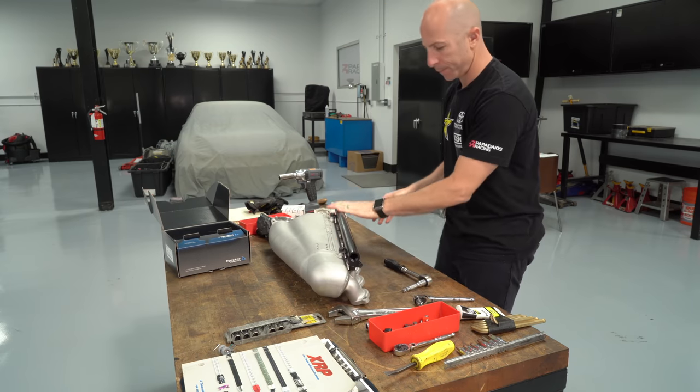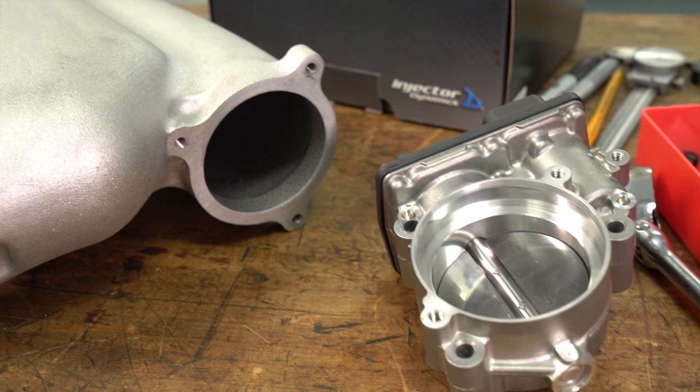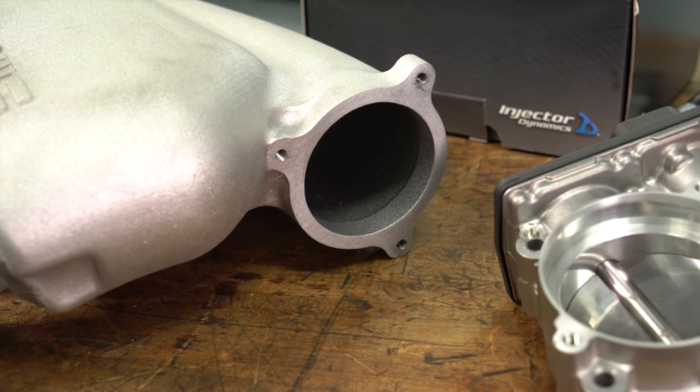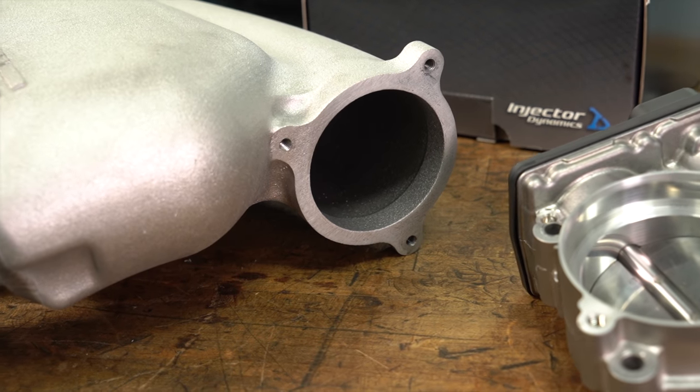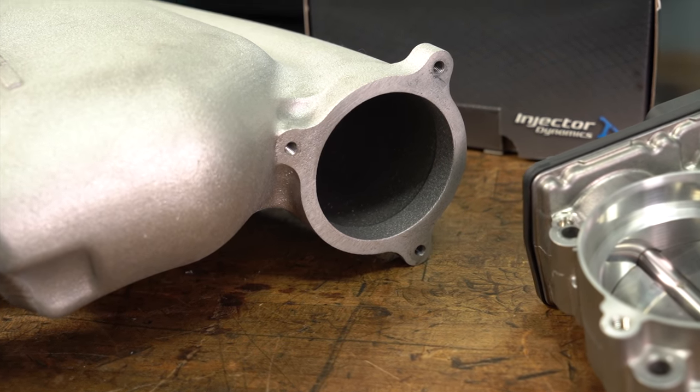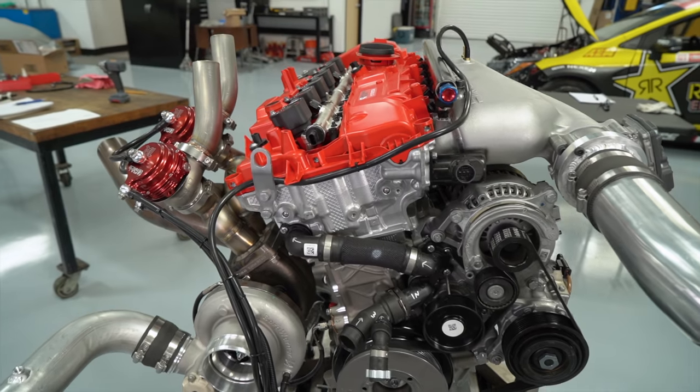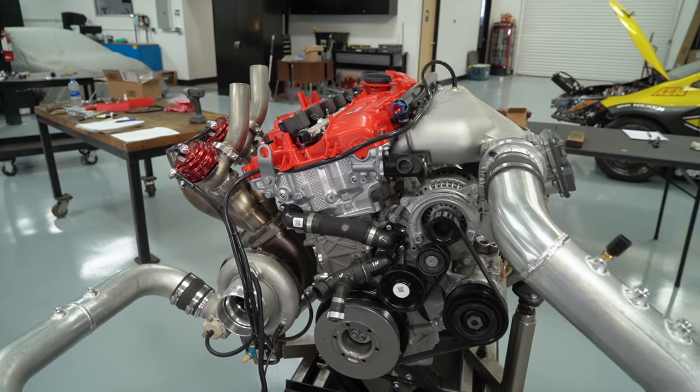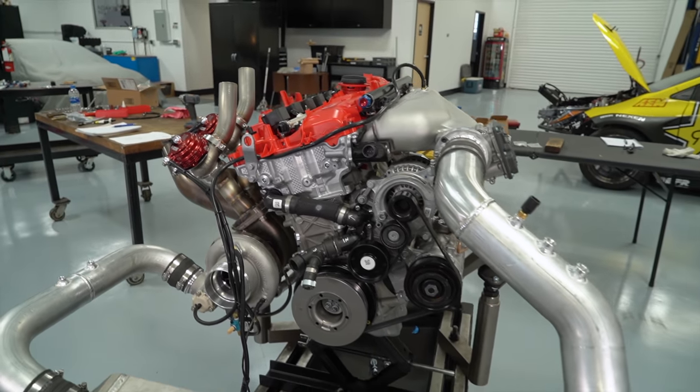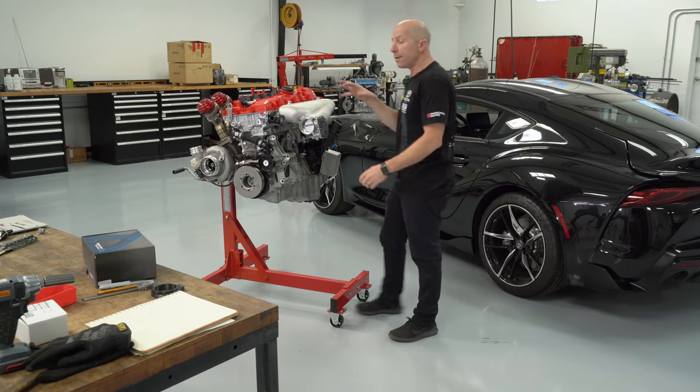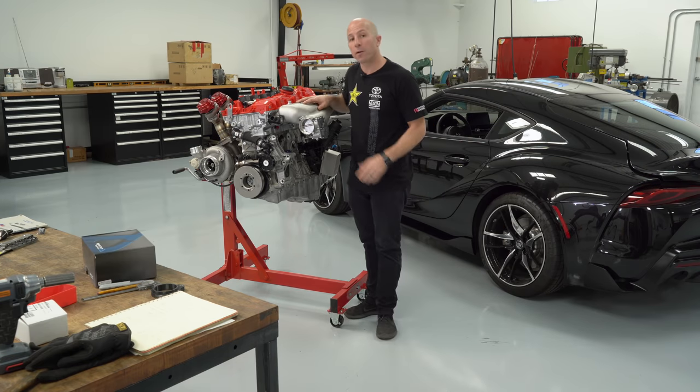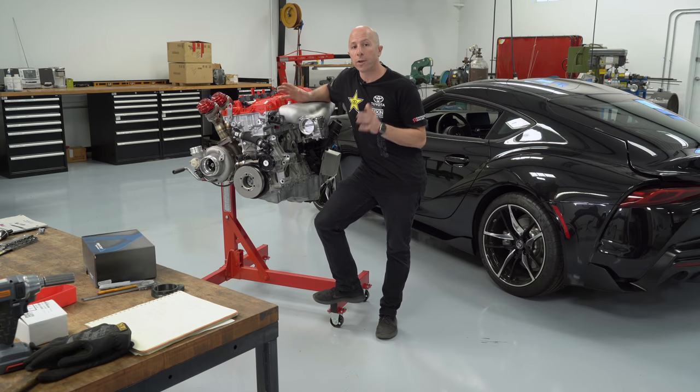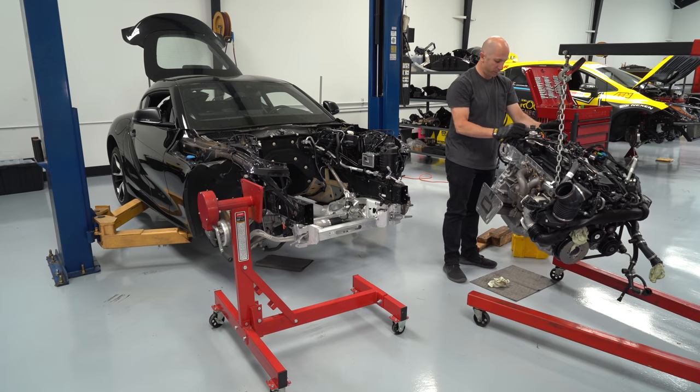And the reason we 3D printed it was because we needed it so quickly. The 3D printing was definitely expensive, but well worth it because of the time savings. And there you have it. All done, ready to get bolted on the engine. This intake manifold is part of a bigger project where we're trying to take this 2020 Supra engine and make a thousand horsepower with it.